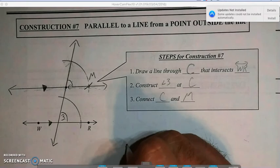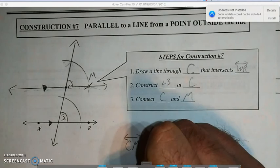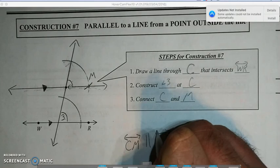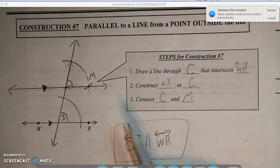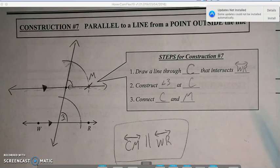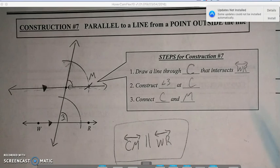So we can say line CM is parallel to line WR. Our reason would be: corresponding angles congruent implies lines are parallel. We used the construction from yesterday by copying the angle. This was probably the trickiest one we've done so far. Hopefully this helps — let me know if you have any questions.